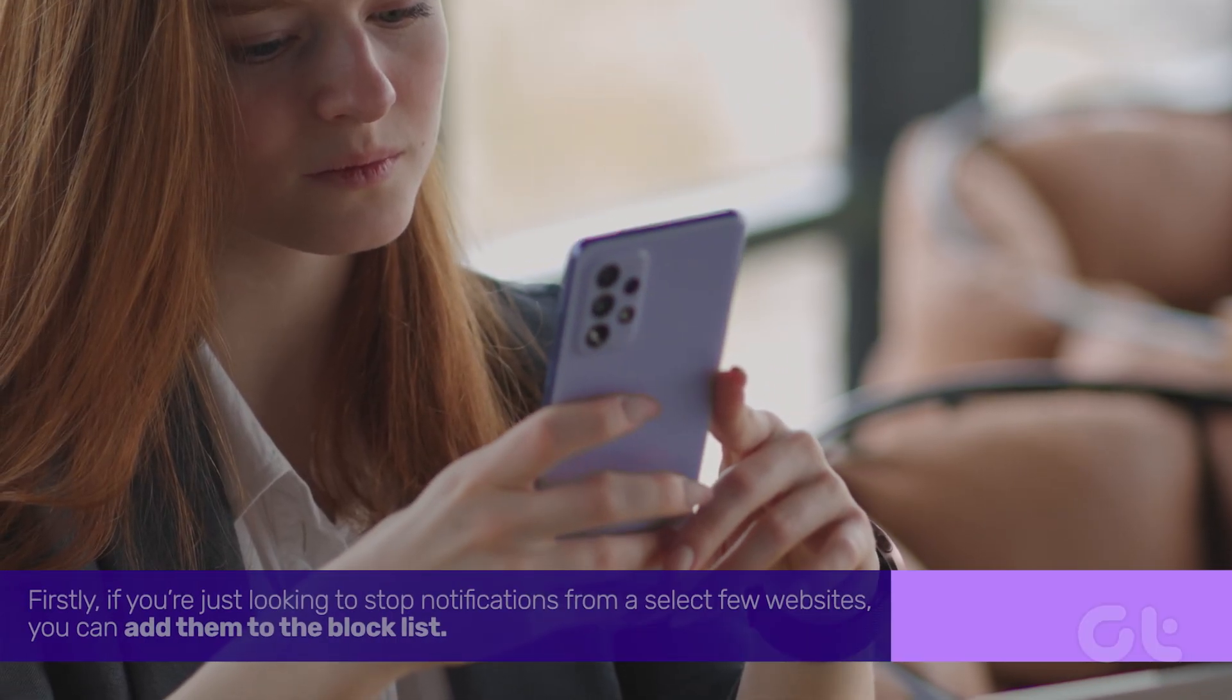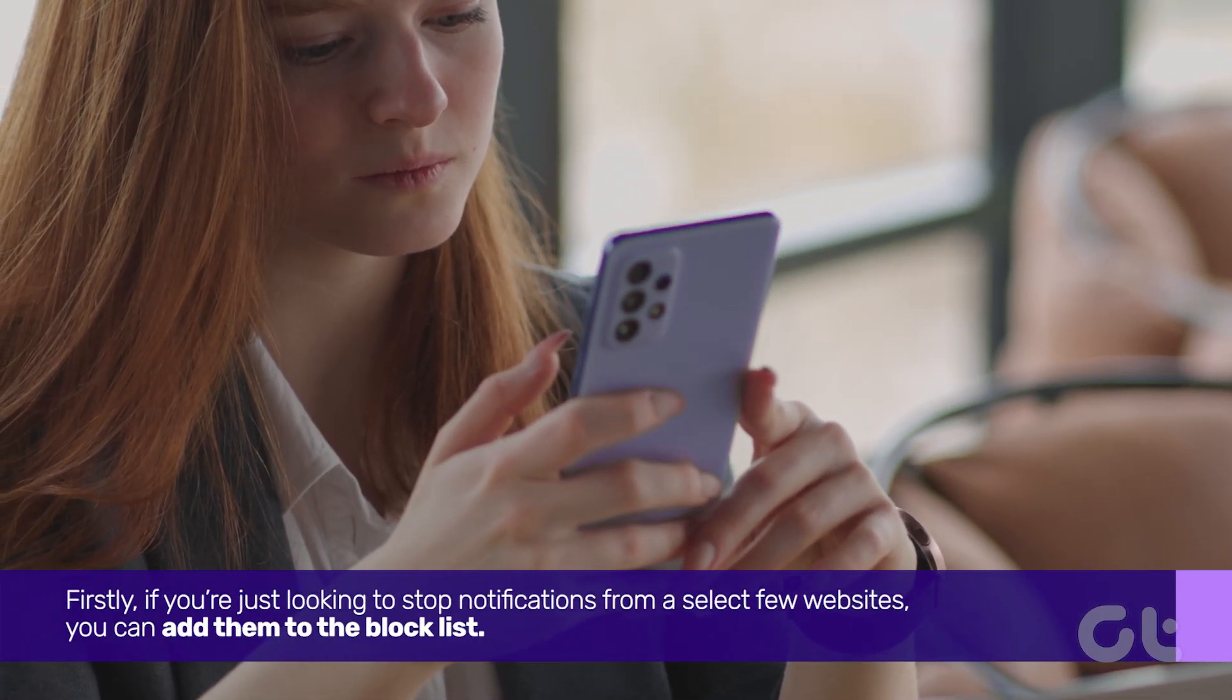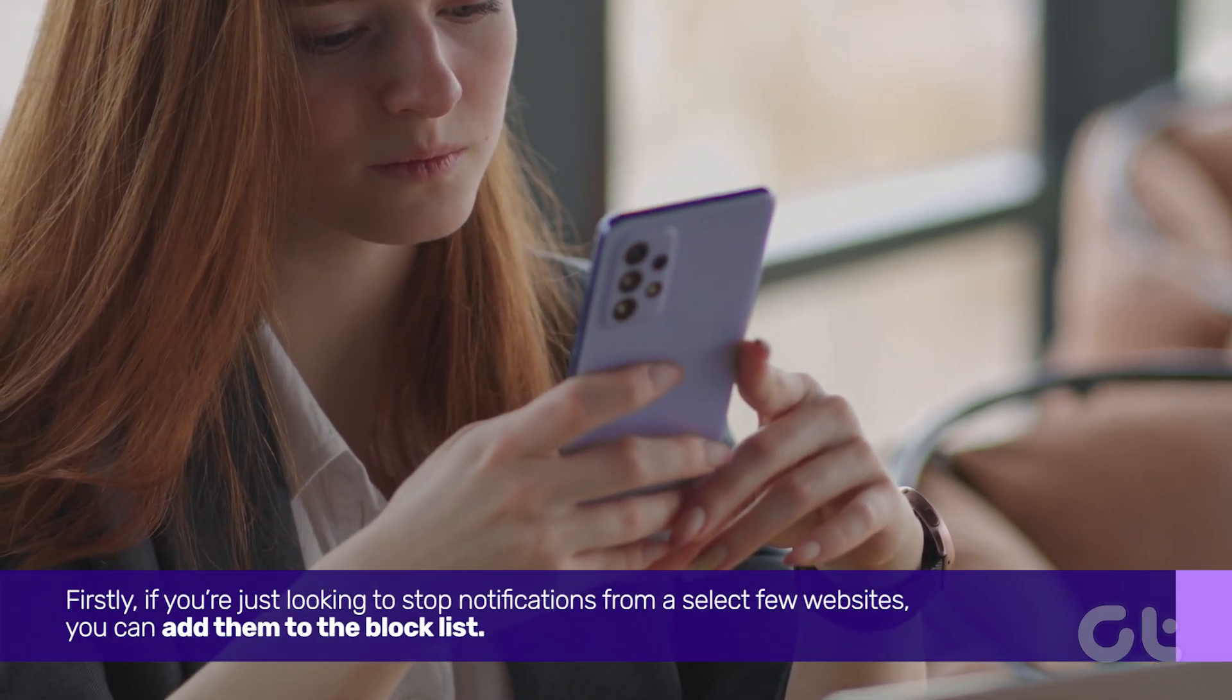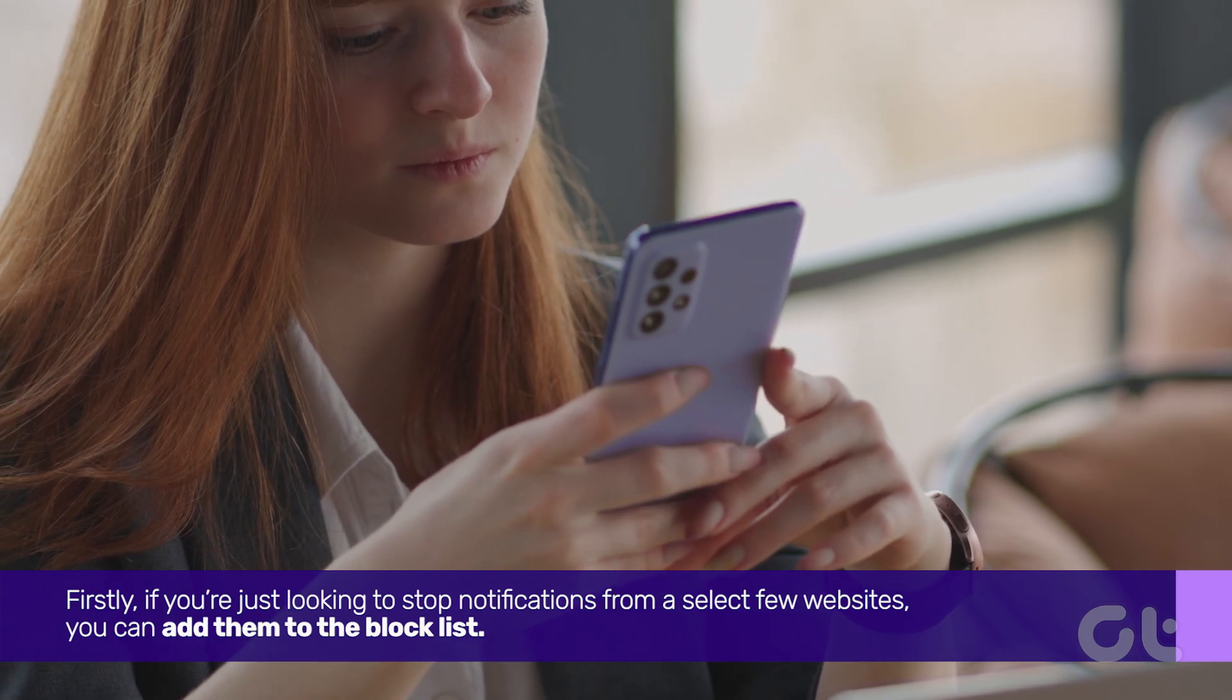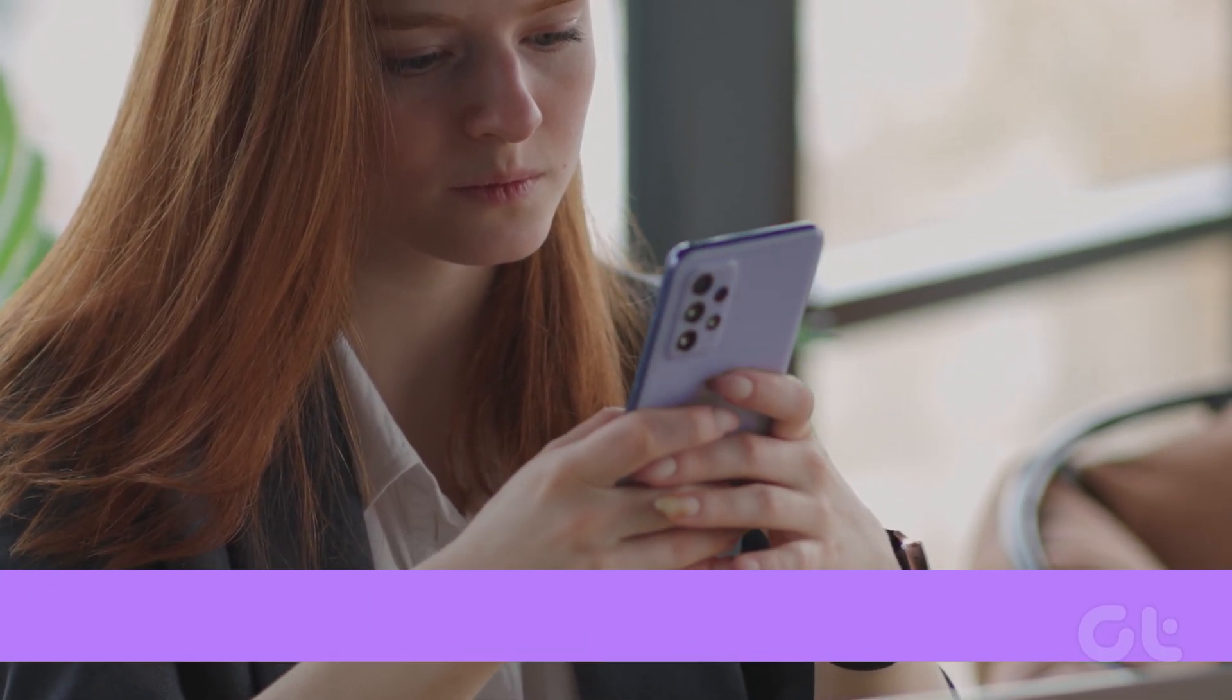Firstly, if you're just looking to stop notifications from a select few websites, you can add them to the block list.